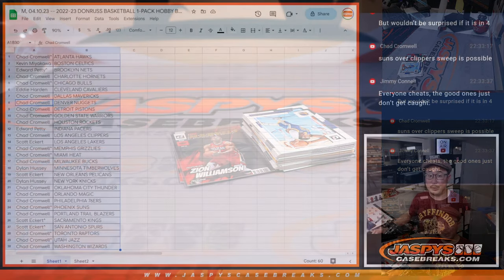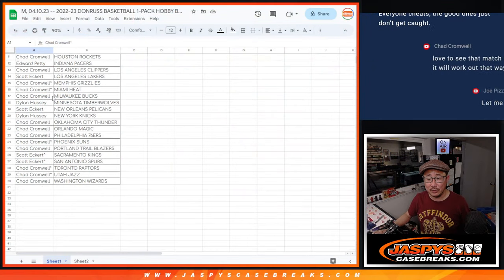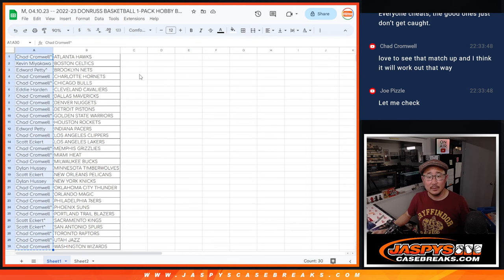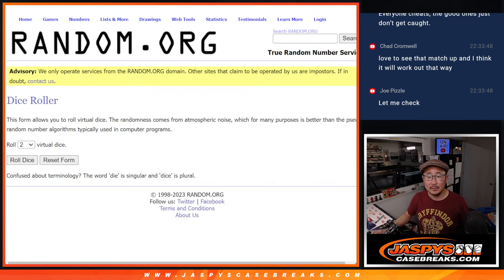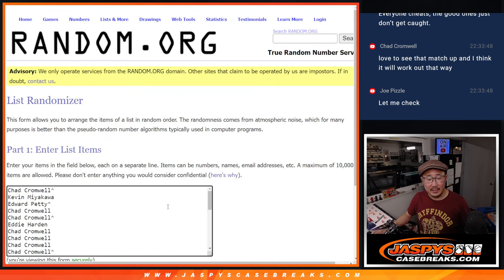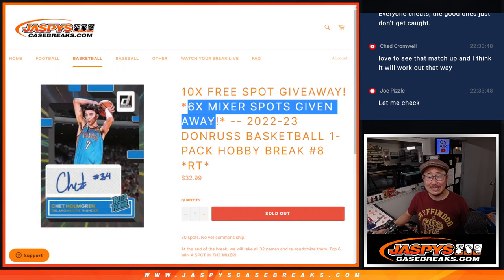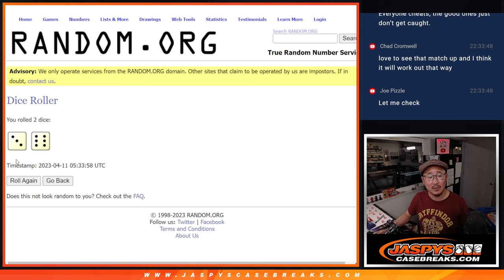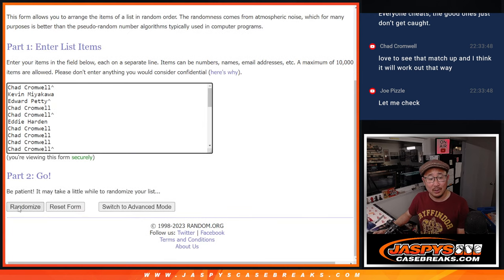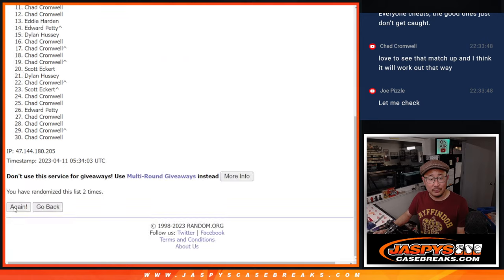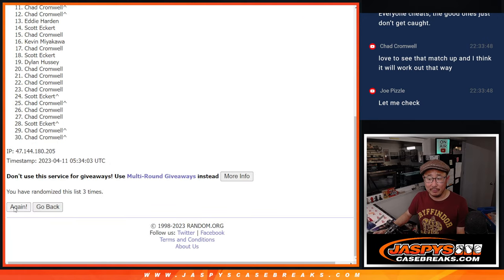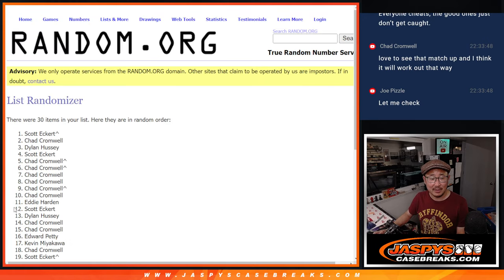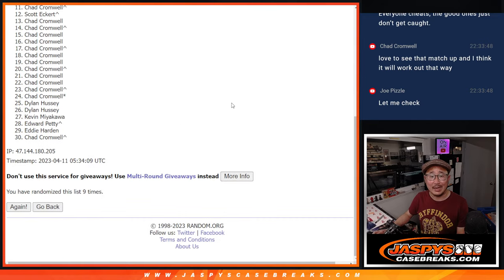All right. Now, Mixer Spots. Let's gather everybody's names. And the third and final dice roll, it'll be the top six. We'll get Mixer Spots. Top six after? Six and a three. Nine times. Good luck. One, two, three, four, five, six, seven, eight, and nine.